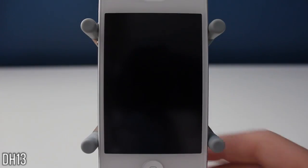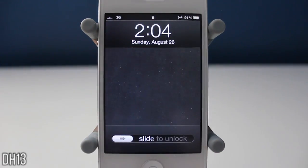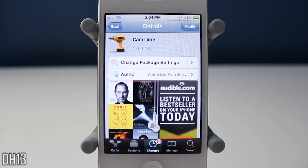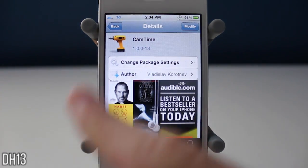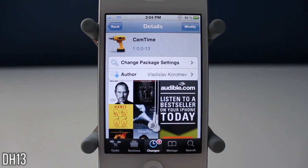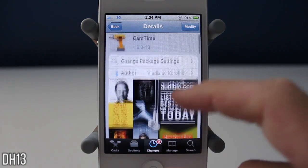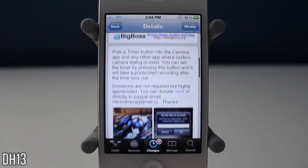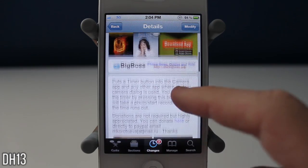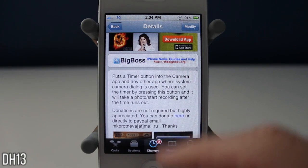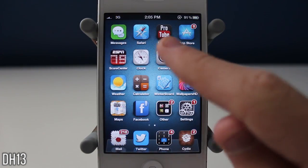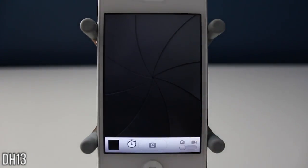What's up everyone? This is Dark13 and today I have a really quick video showing you all a new tweak called CamTime, as you can see right there, and it's from the Big Boss Repo. It's completely free and basically what this tweak does is it allows you to add a timer to your camera application.